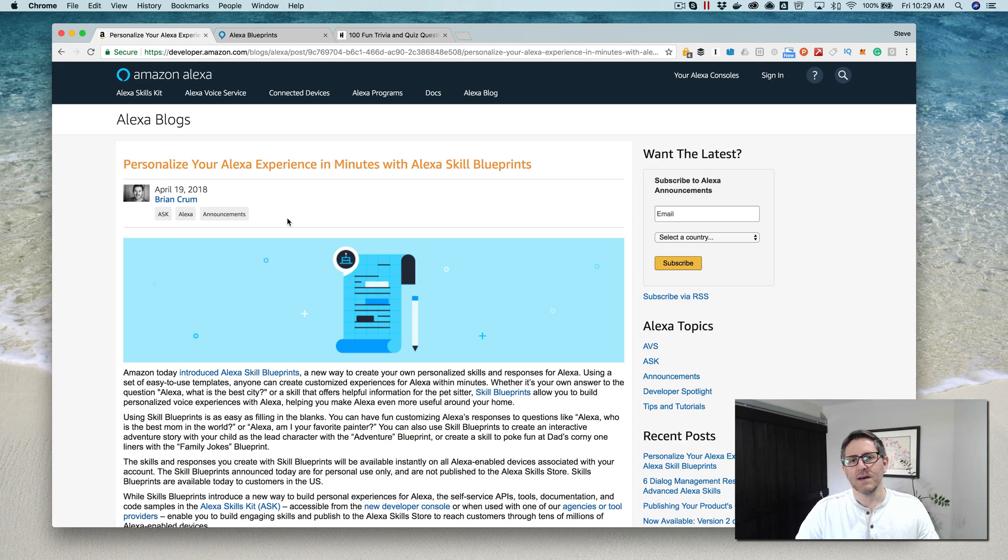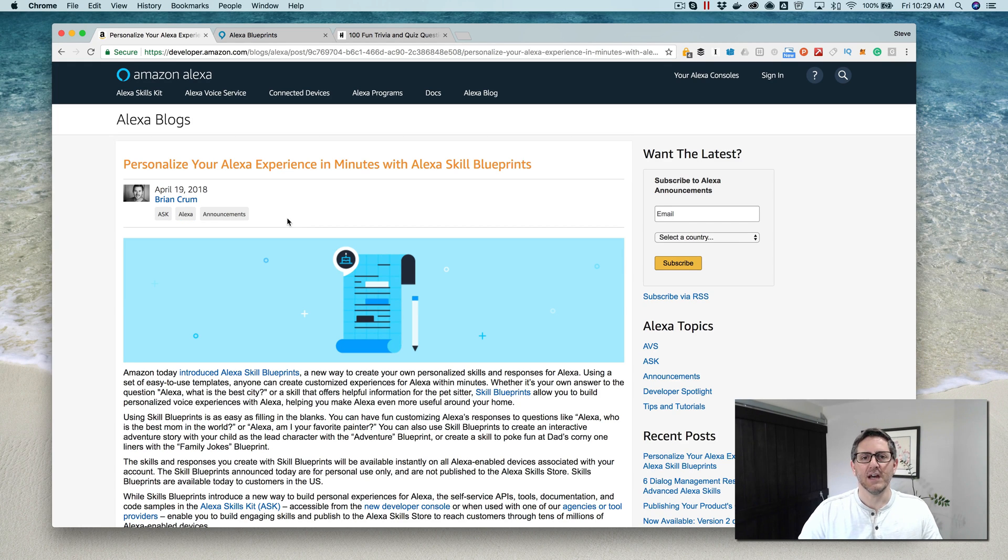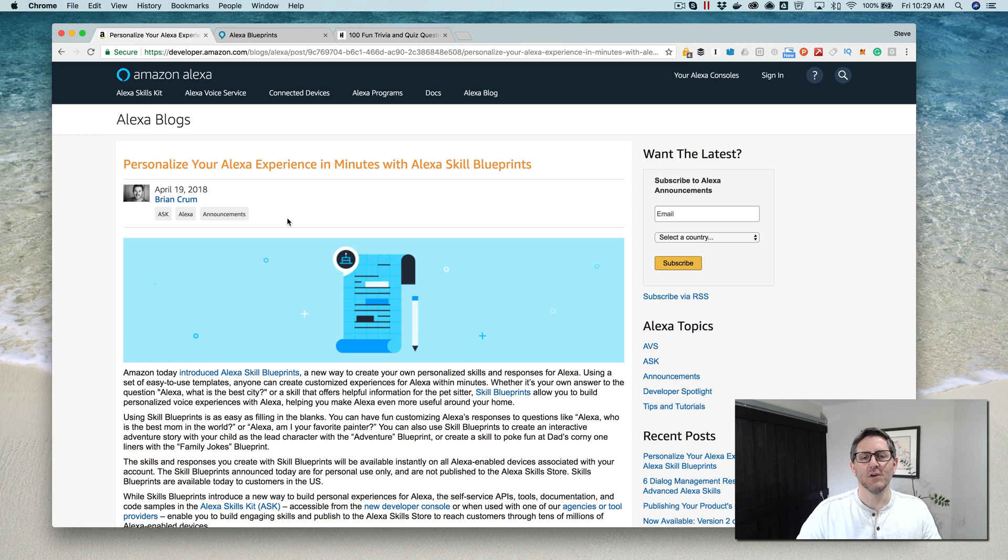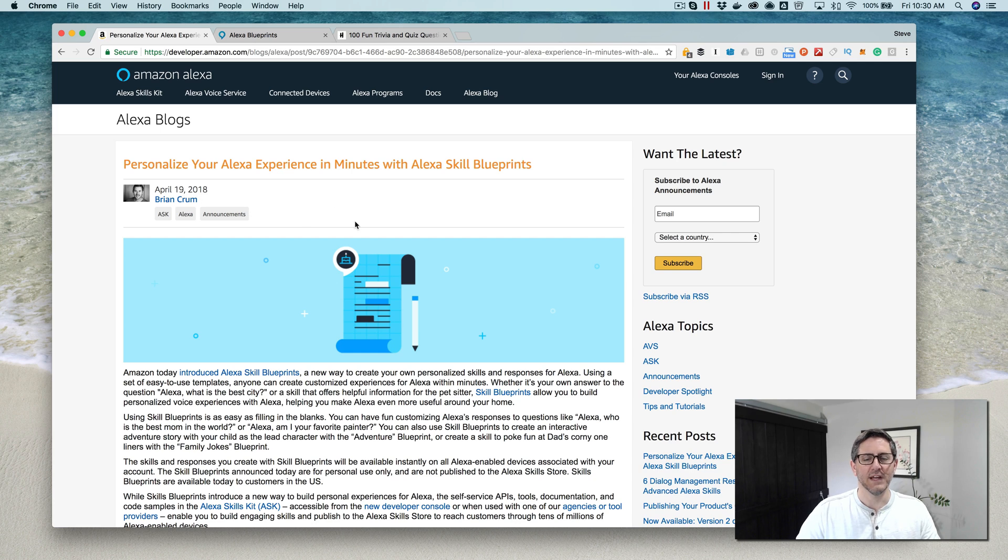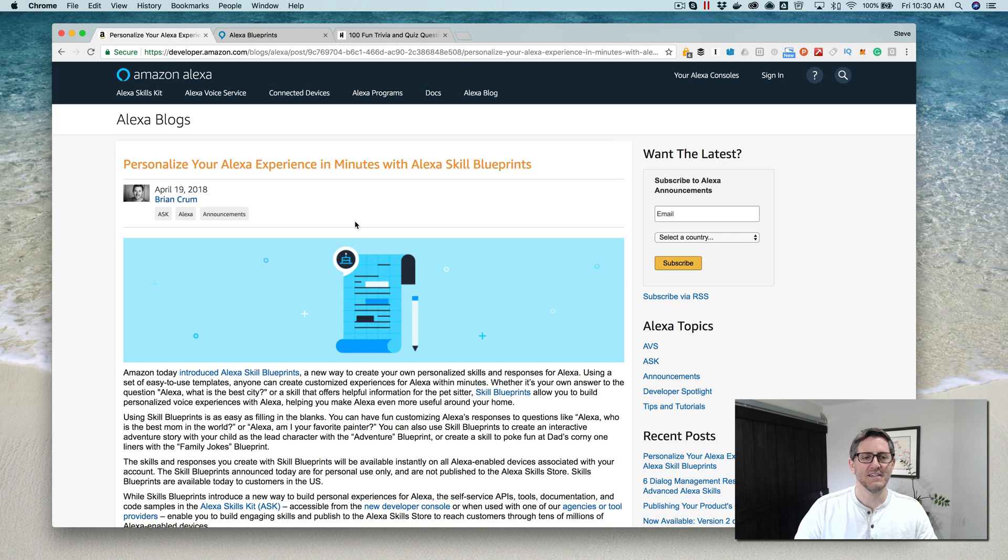Hey, this is Steve with Datalab. In this video I'm going to show you how you can create a skill without writing any code using skill blueprints. This is a new feature that Amazon announced yesterday on April 19th, and I was dabbling with it last night and it's actually really cool.